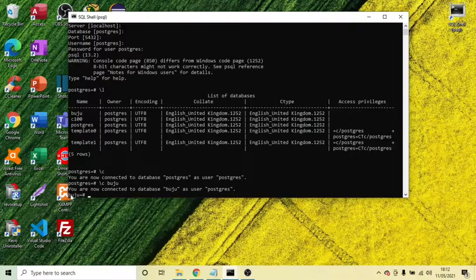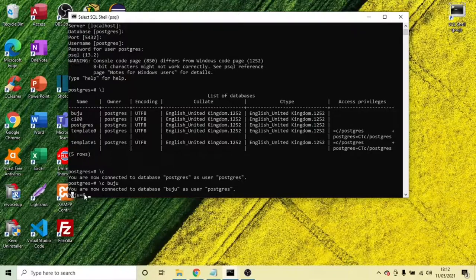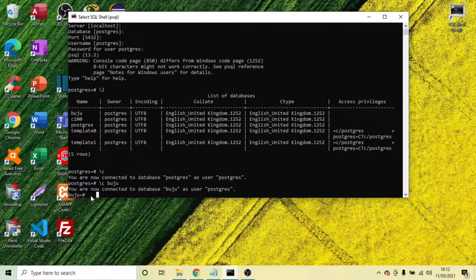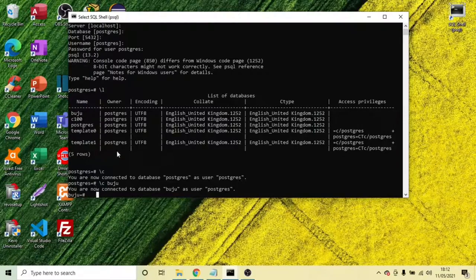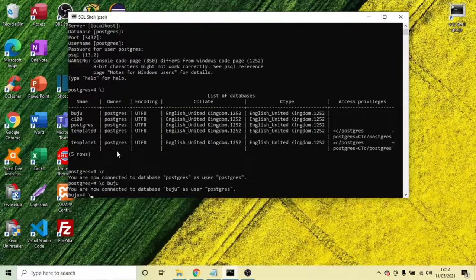You can see displaying here that we are connected to this database. That is the sign that we are connected to this database. So I want to see what is inside of this database. And this is the command.